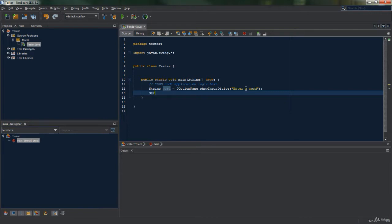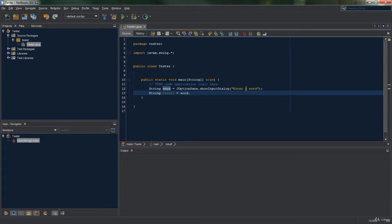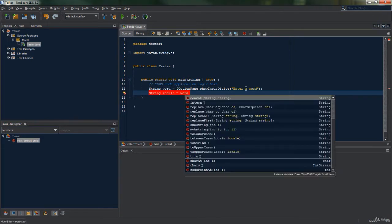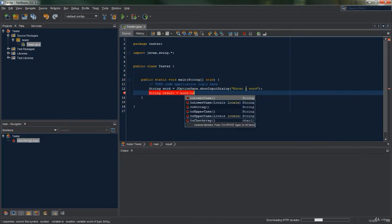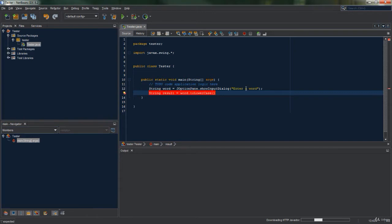So String result equals, and just like the toUpperCase method, we type in the variable name word.toLowerCase and close with brackets and a semicolon at the end of the method. What this should then do is change any uppercase letters that the user enters into lowercase.